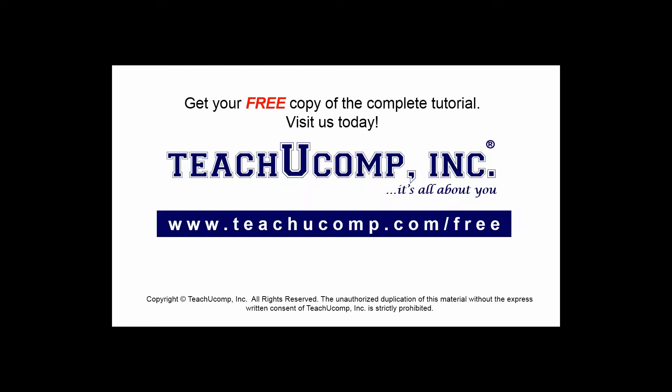Get your free copy of the complete tutorial at www.teachucomp.com/free.